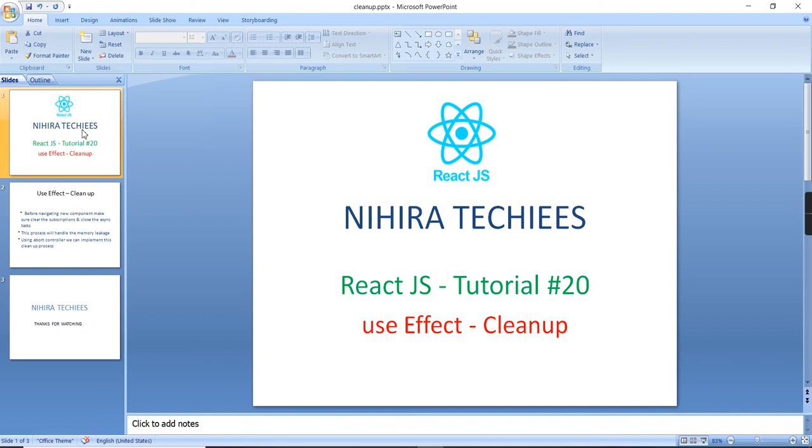Hey guys, good morning. Welcome to Negra Techies. This is our ReactJS tutorial. So in my previous videos, I have explained about this hook useEffect, how to implement and how to use this one.